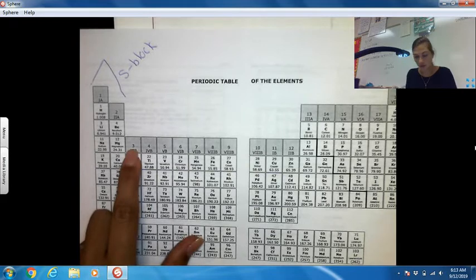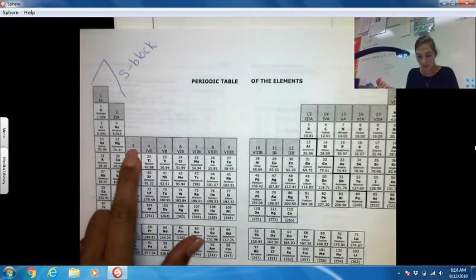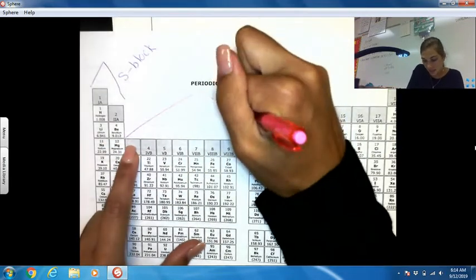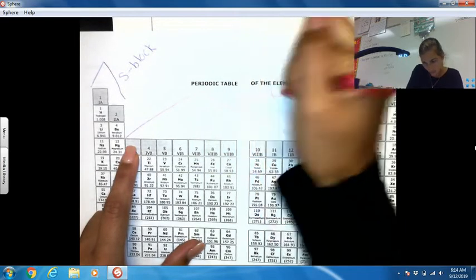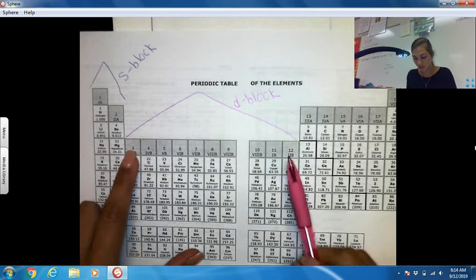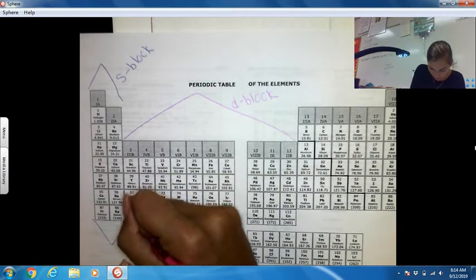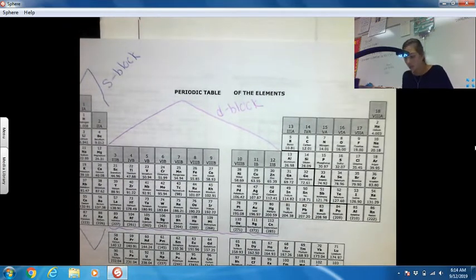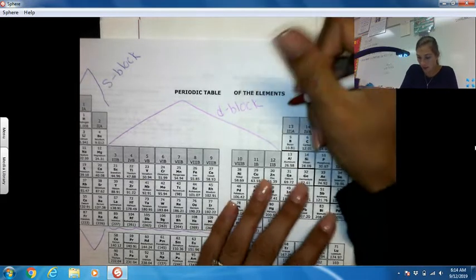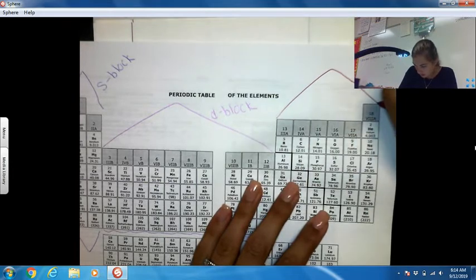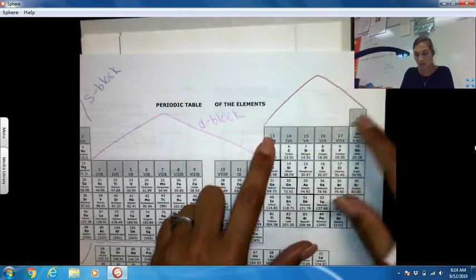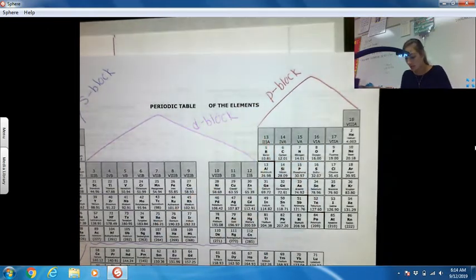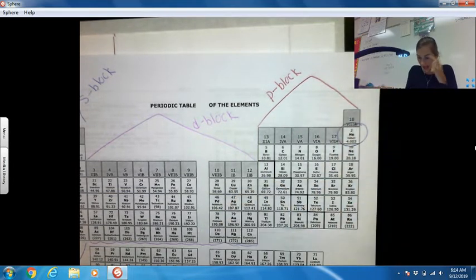If you want to make a note, those first two columns are our S block. Now columns 3 through 12 make up our next section, known as the D block. Then we have our next block, which is columns 13 through 18 — this is known as our P block. The only exception is that helium is actually part of our S block.